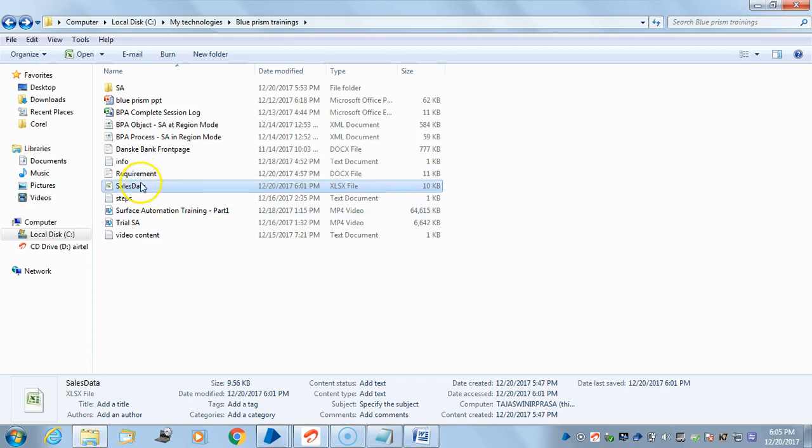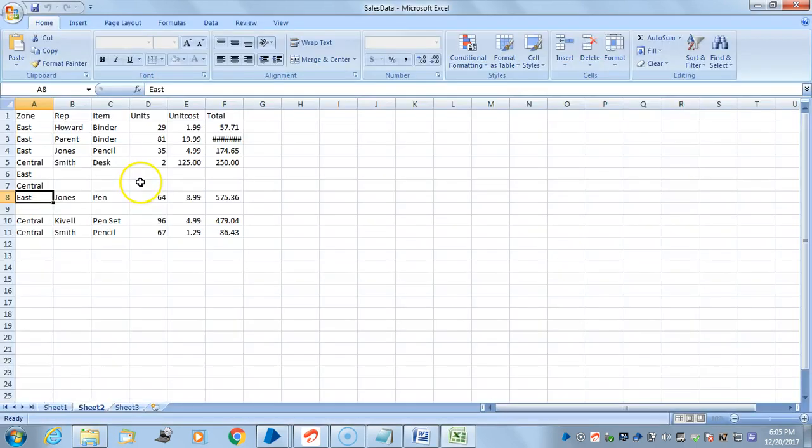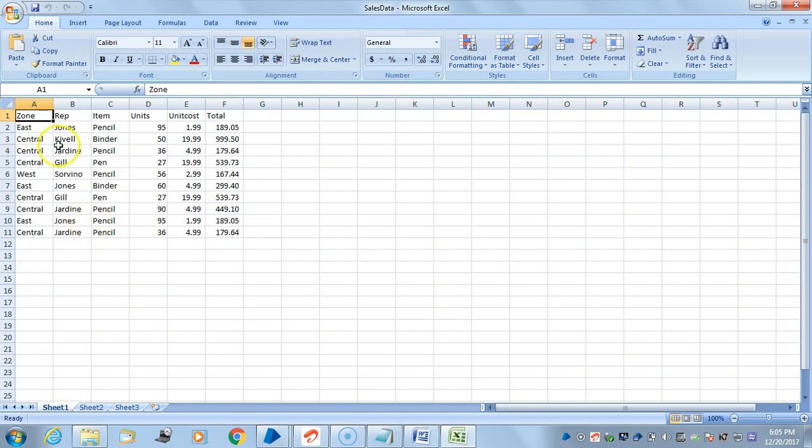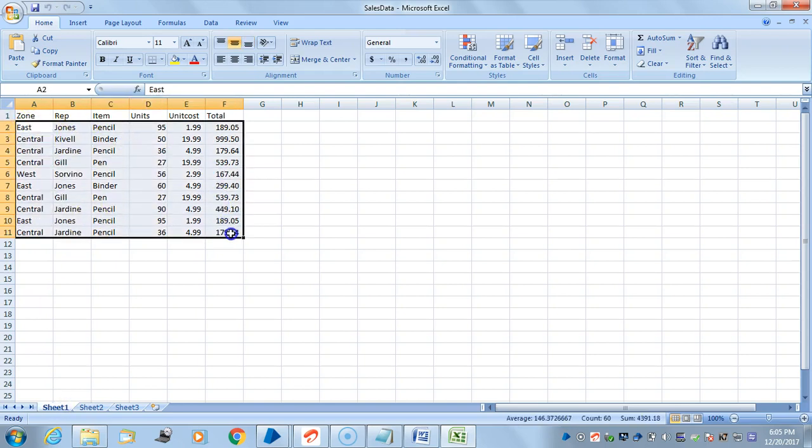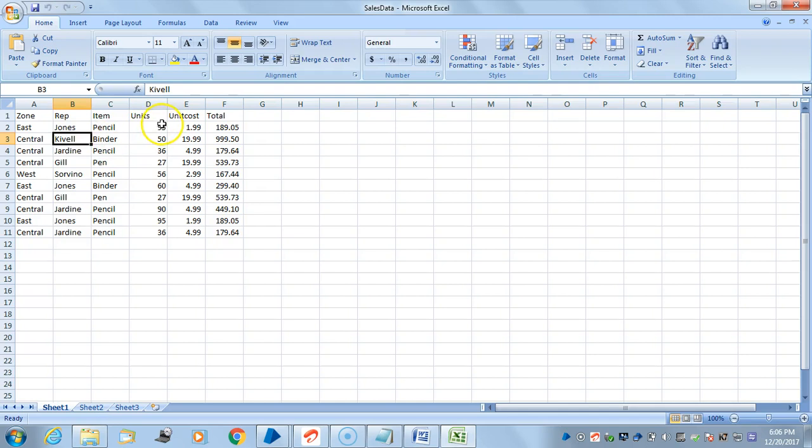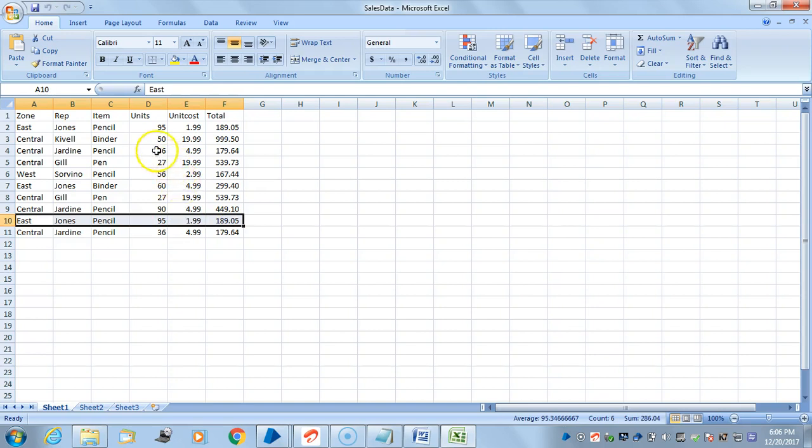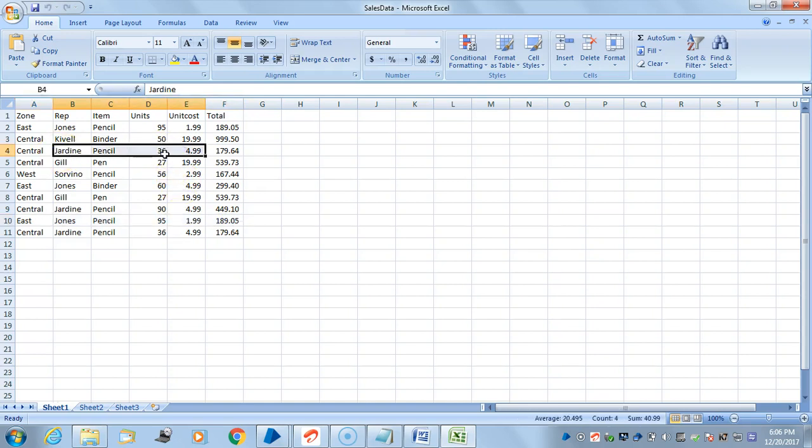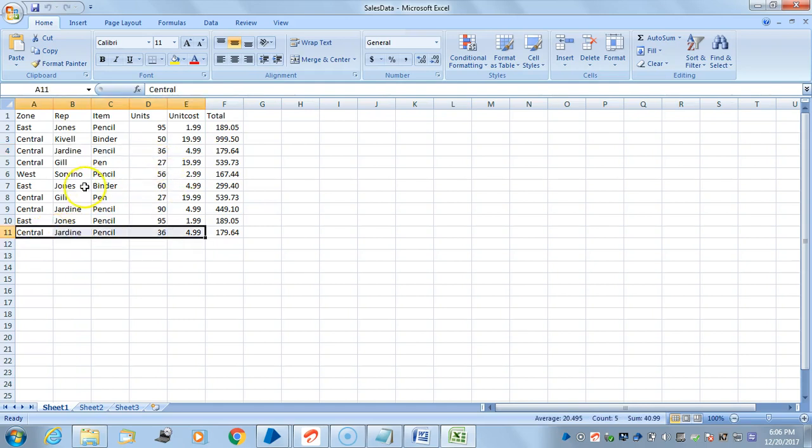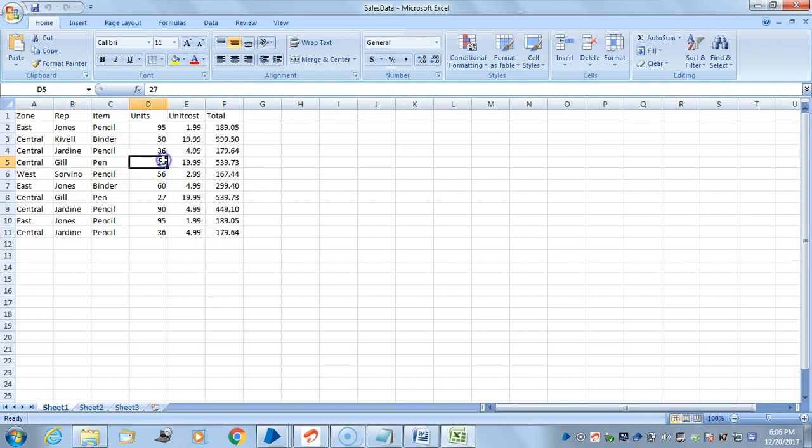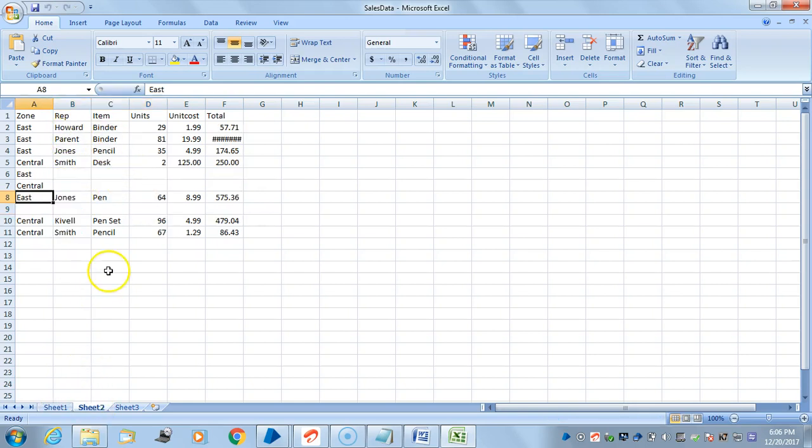Before working on this exercise, I'll show you the actual sheet data. These are the ten records. I have three records which are repeating. For example, unit 95 is repeating here with the same content, and there's one more record unit 36 which is repeating here as well. There's one more record, central unit 27, repeating here. So I need to delete these three duplicate records out of 10.